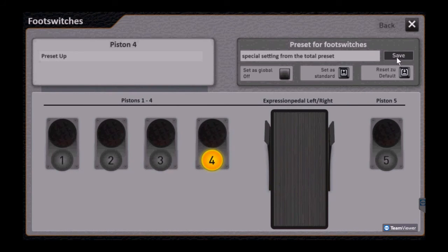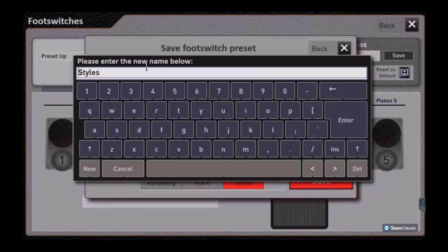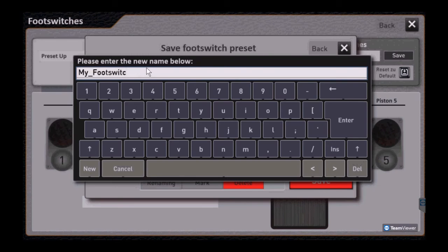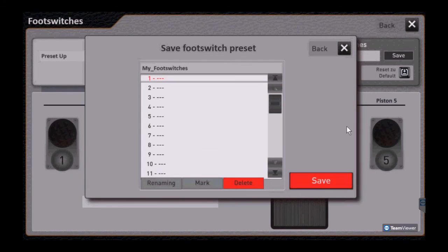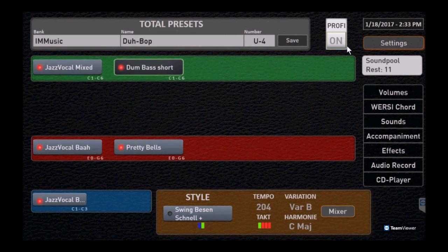And this screen is going to look kind of familiar, like some of the other save screens. You can go in and change the name, and we're going to call it my foot switches just to make it easy. Name can be anything you want it to be. Click Save, and now we have our own preset of foot switches.